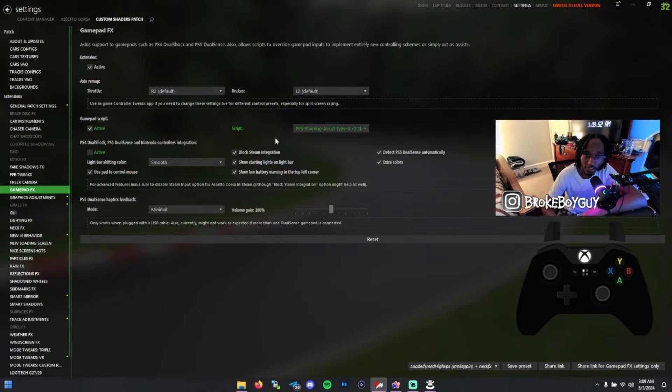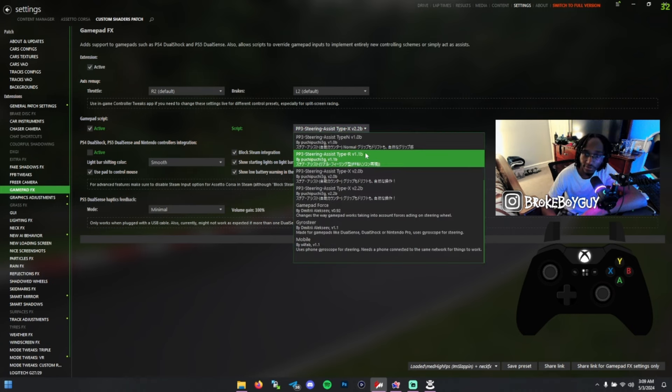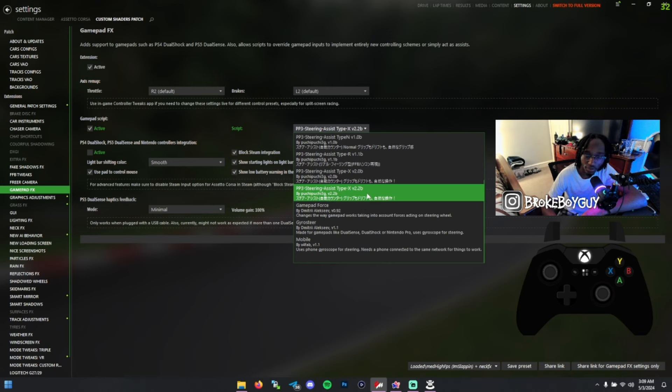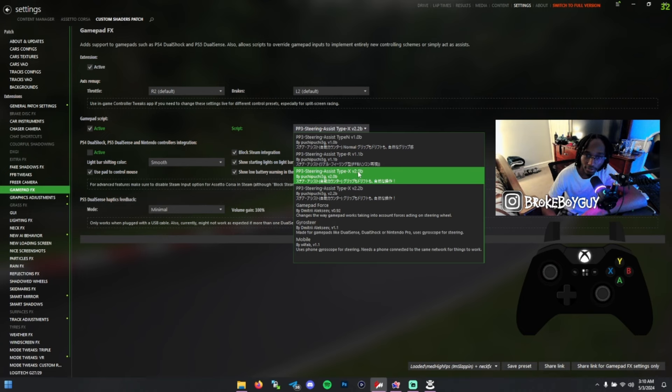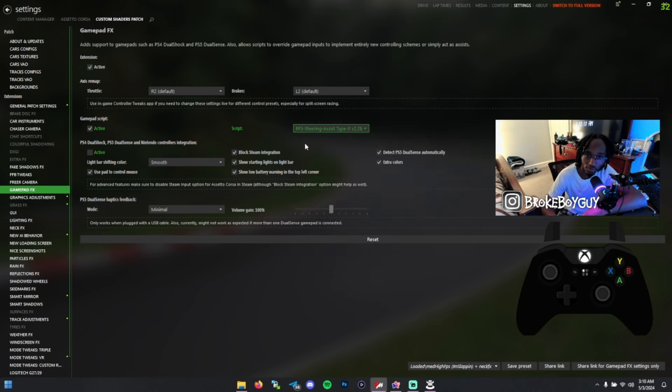Then in here, in Assetto Corsa in the Gamepad Effects, I have this extension active and gamepad script active. Your scripts will show up right here. Like I said before, the ones I prefer is actually this PP3 Steering Assist Type X version 2.0 and version 2.2. 2.2 is my personal favorite.